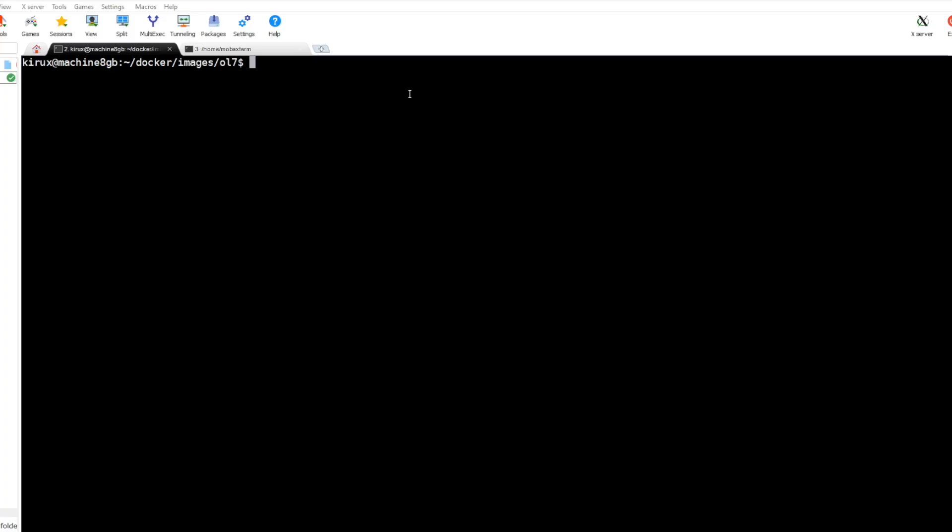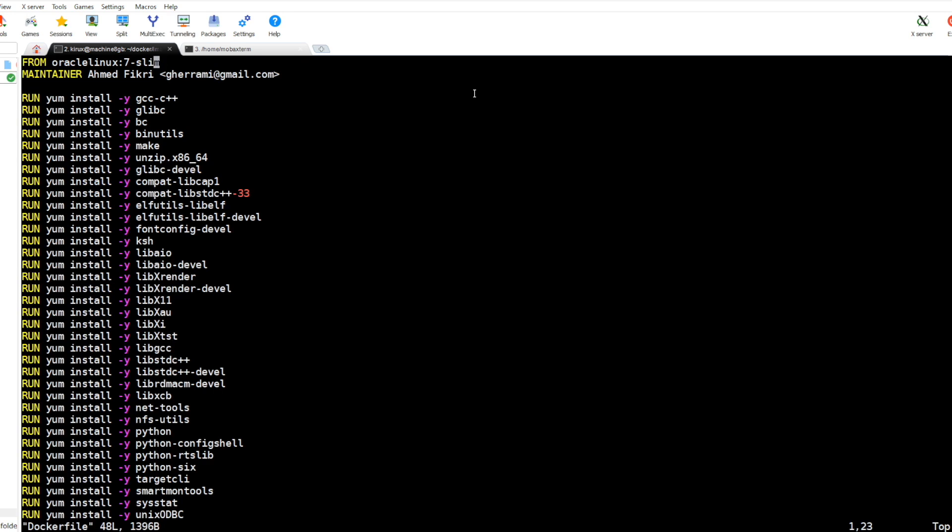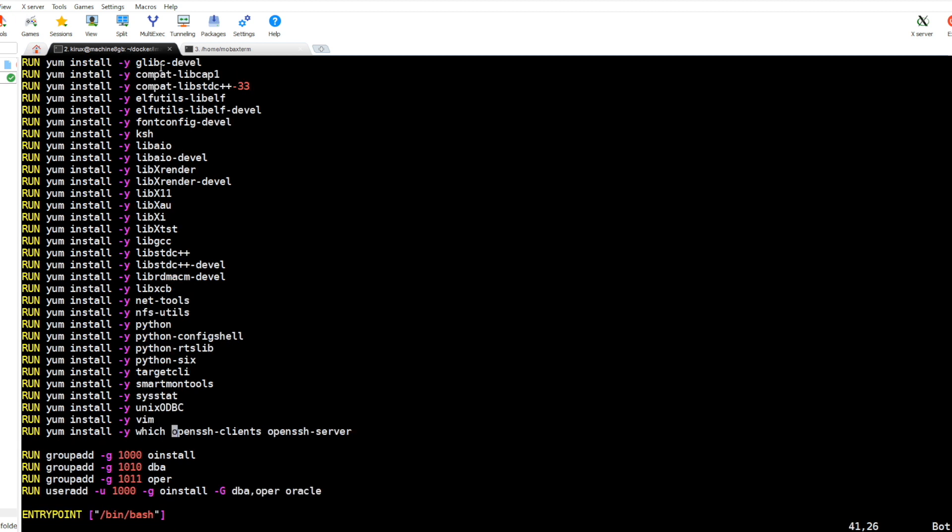First we will create the Docker image. I am using Ubuntu and I prepared this Dockerfile you can have a look at. The image is based on Oracle Linux 7 slim, which is provided by Oracle. We will install all required packages.